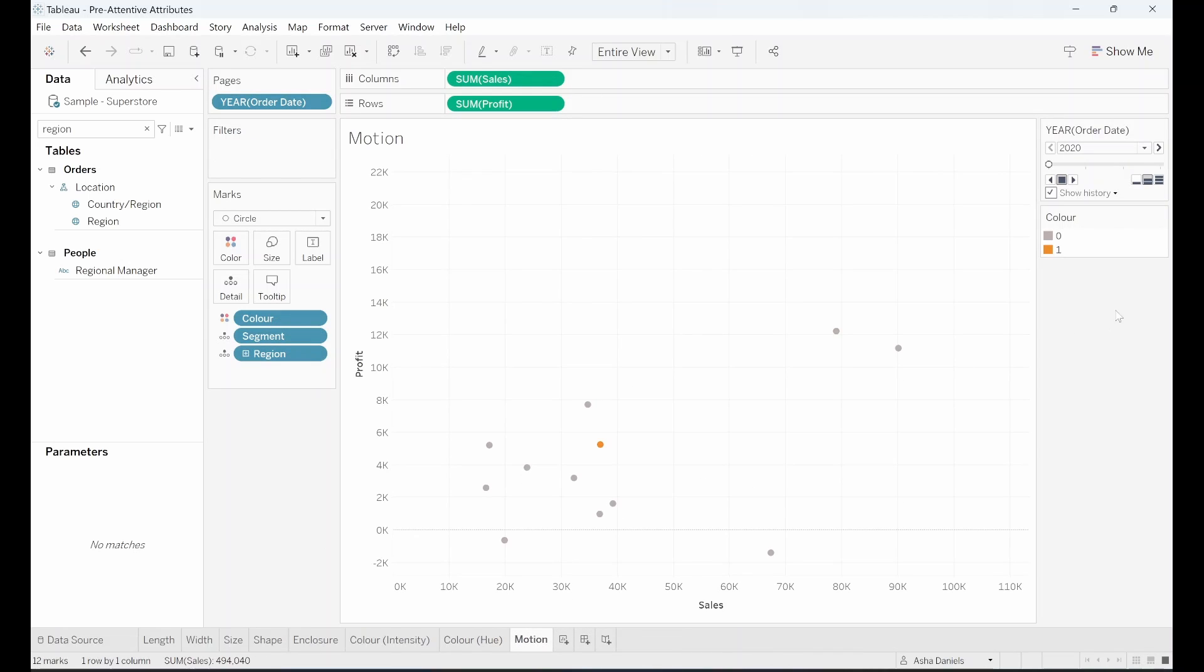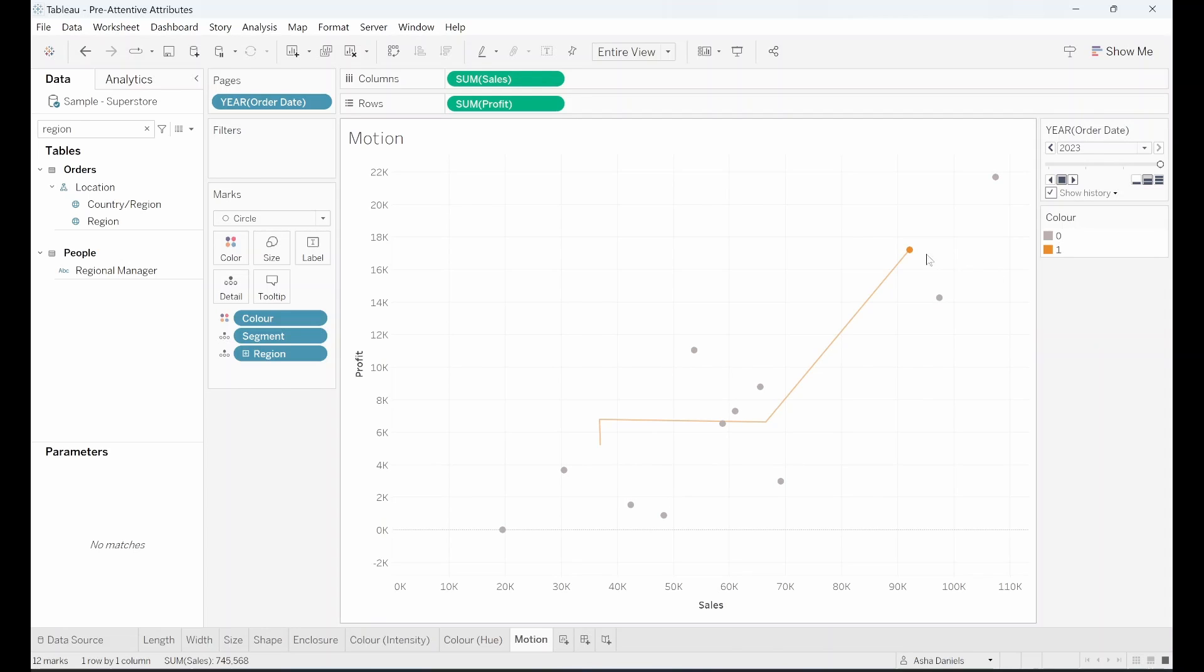Finally, let's look at motion. I'll go ahead and click play here. Which point stands out the most to you? Was it by any chance this one? Now of course, our colour hue is also contributing to this standing out.